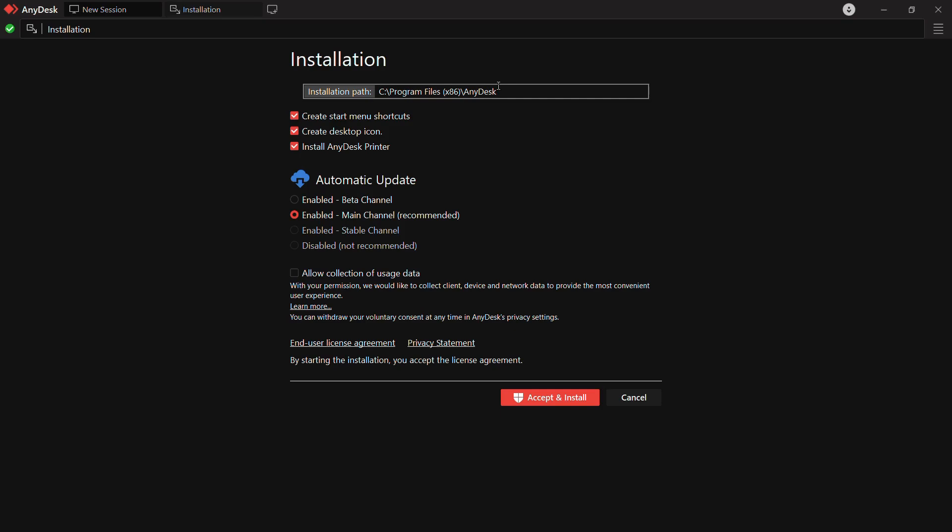From here the first option is the installation path. From here you need to determine the path of the application where AnyDesk will be present. You can choose any folder or any drive under which you want it to be present. I will be going with the default option.